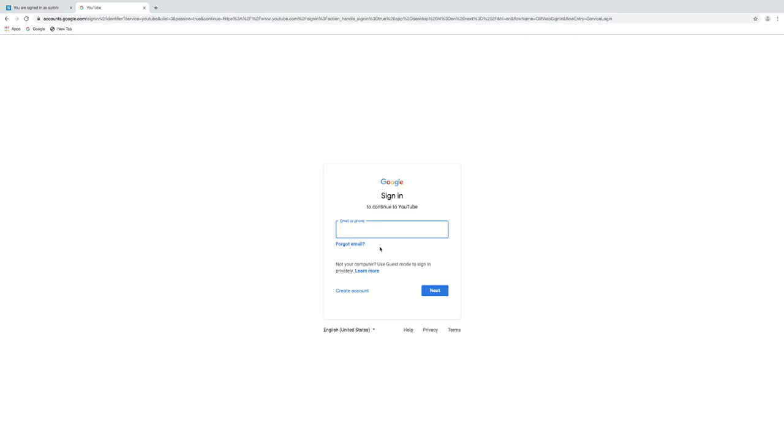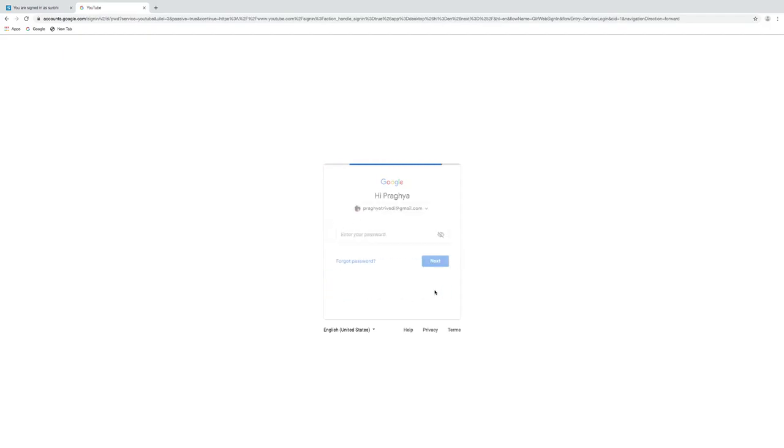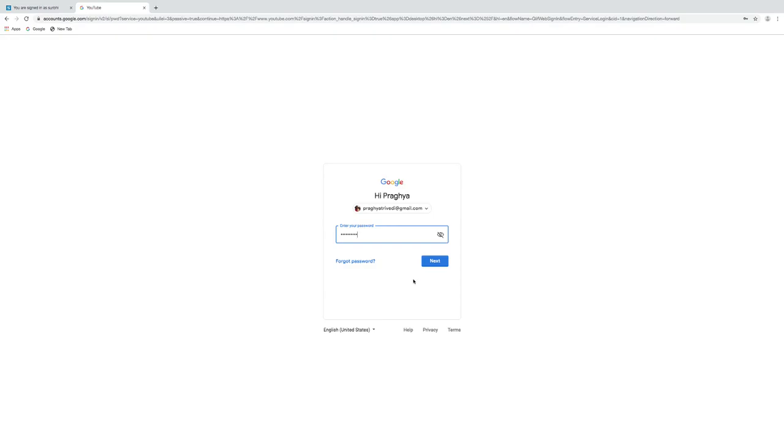Use your account details to login. Type username, that is your email address. Click on next. Type password. Click on next.